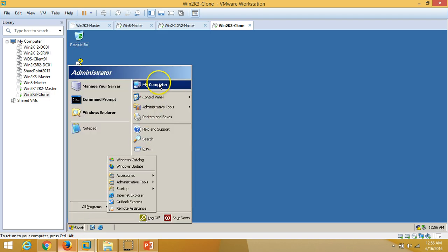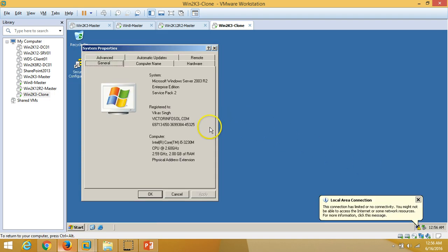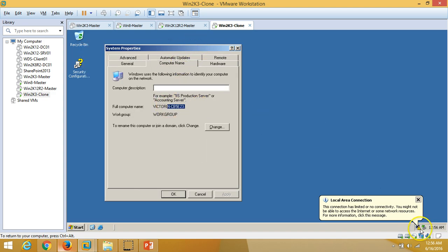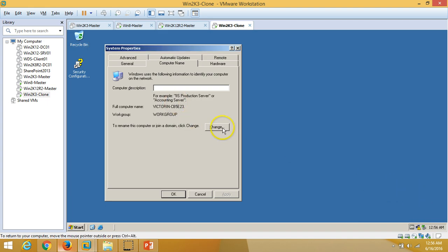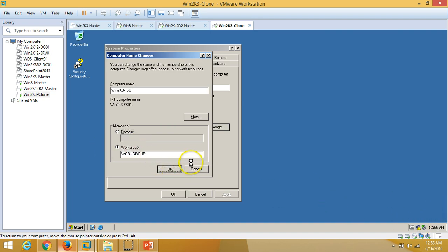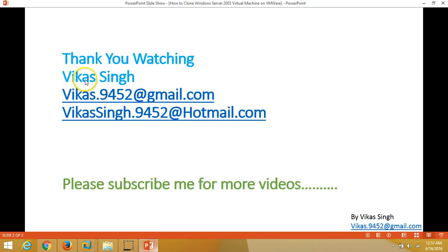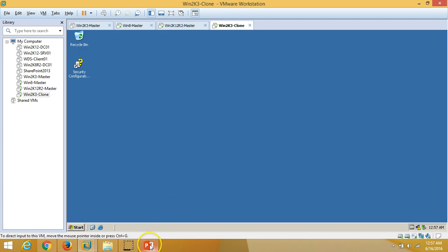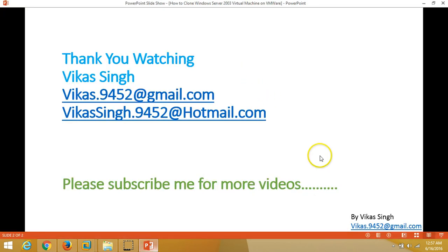If you want to check the computer name, it will have been assigned randomly. Here it is. The network configuration is also applied. If you want to use this machine as a file server, just rename the server — for example, 'win2k3-FS01' — join it to a domain, configure the IP address, and the machine is ready for production. This is all about cloning a Windows Server 2003 machine on VMware. Thank you for watching — please subscribe for more videos, and if you have any queries or suggestions, write to me at the given email address. Thanks again — bye bye!